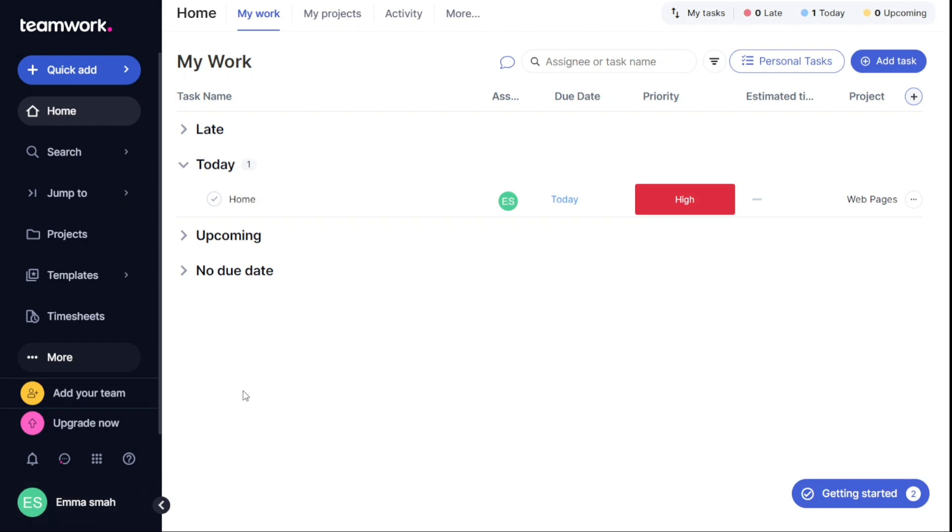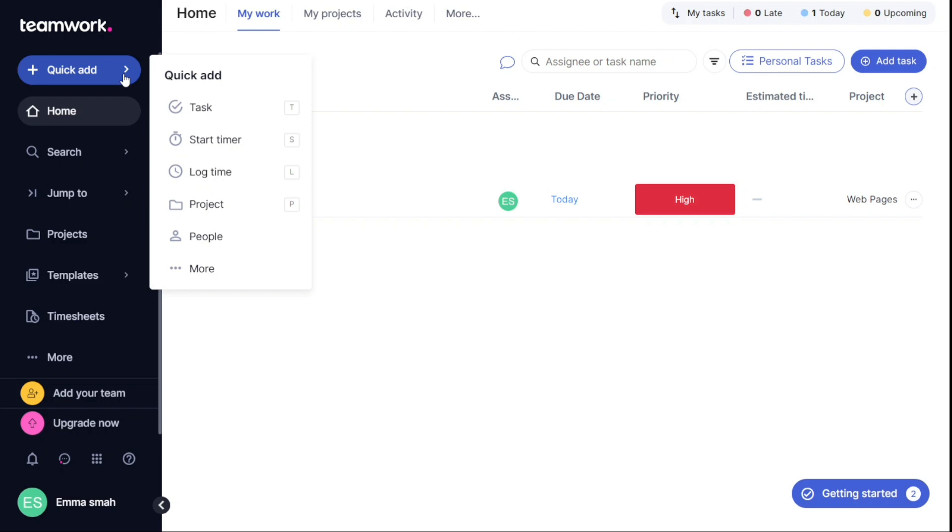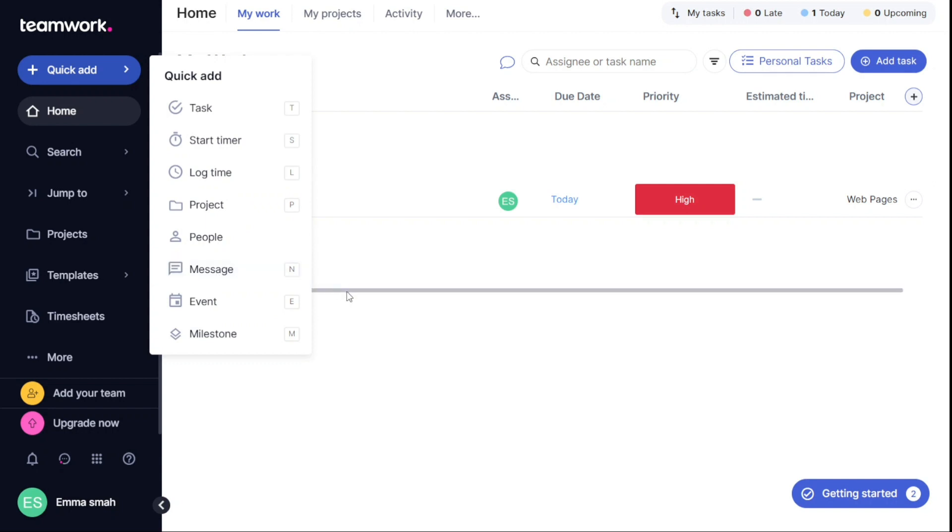The Quick Add button on the left navigation panel allows you to create tasks, start timers, log time, message, event, milestone, create projects, and invite people. This is a convenient feature that helps you quickly add new items to your workflow.